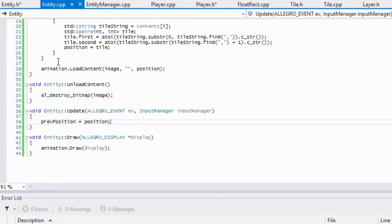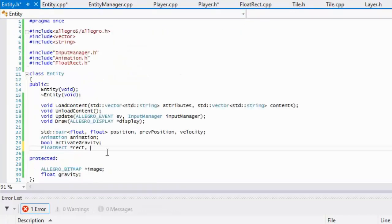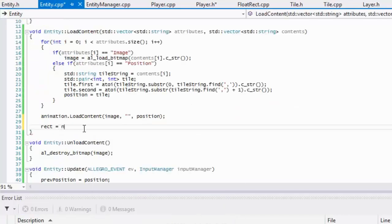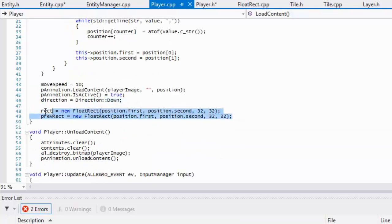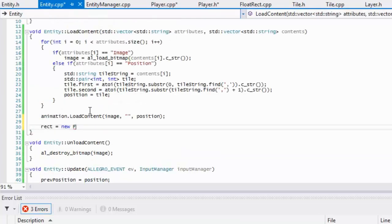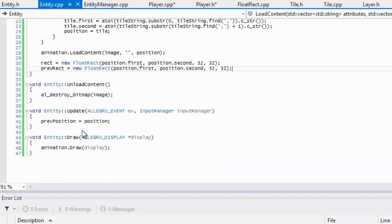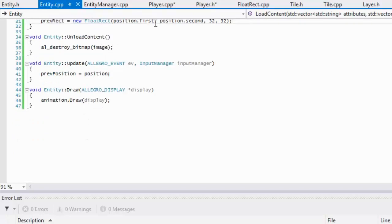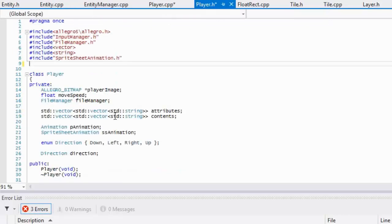We'll move the float rect into entity.h. In entity.cpp we'll set our rect and take the previous rect as well. We can copy the rect initialization from the player class — paste it right here. We've got that done, so now let's go to player.h.